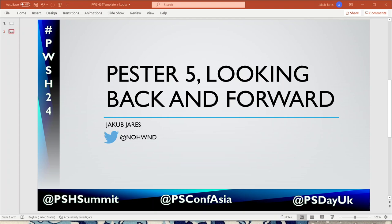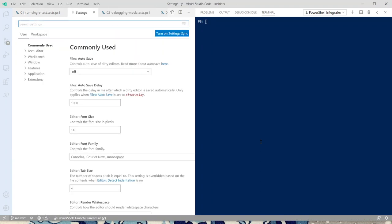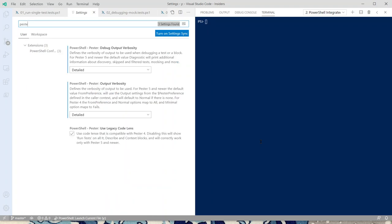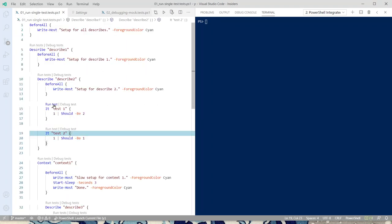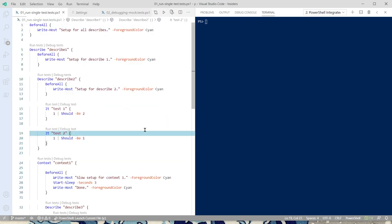The first thing you want to do when starting with Pester 5 is open Visual Studio Code and type 'pester' into the settings (Control+Comma or via the options menu). Go there and uncheck 'Use Legacy Code Lens' - that will enable the lens that Pester provides on all items. You can see we now have 'Run Test' on all items, including child describes.